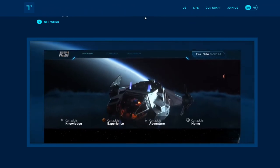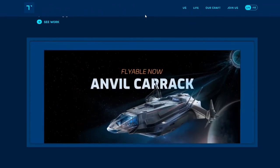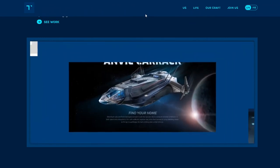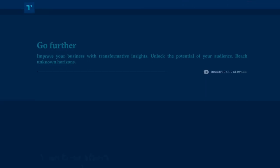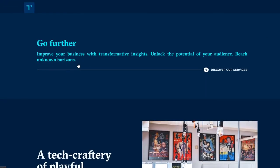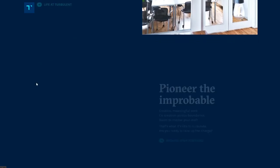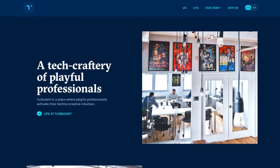Every single company in this world wants to change the world — maybe the world doesn't need that much change. 'Improve your business with transformative insight, unlock the potential of audience reach' — I do not care. These guys look cool though, so this is good for inspiration.